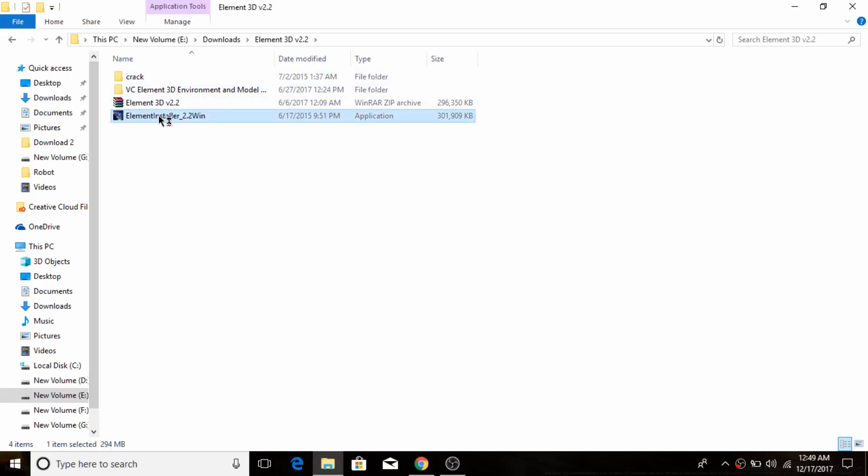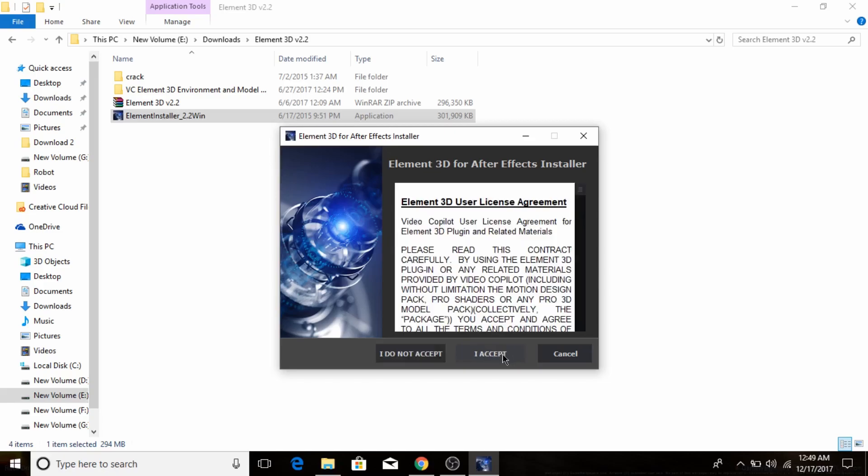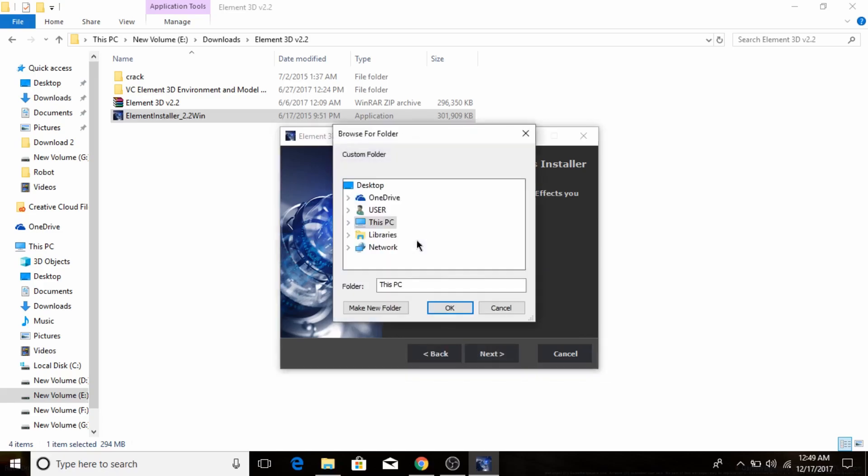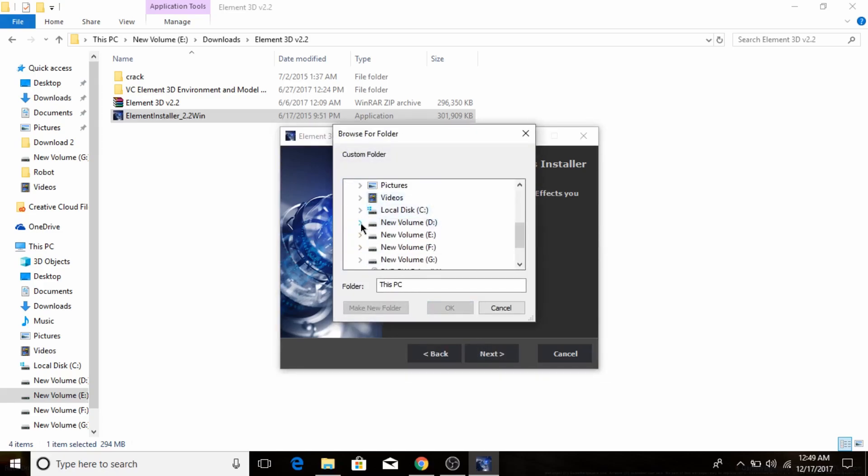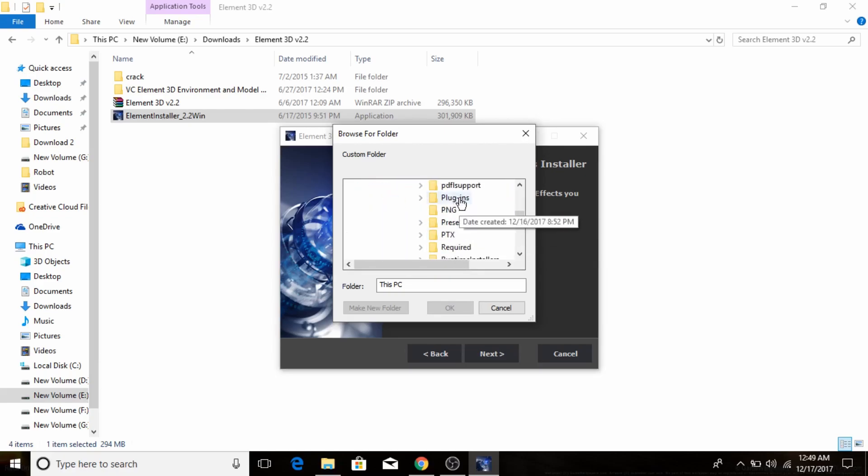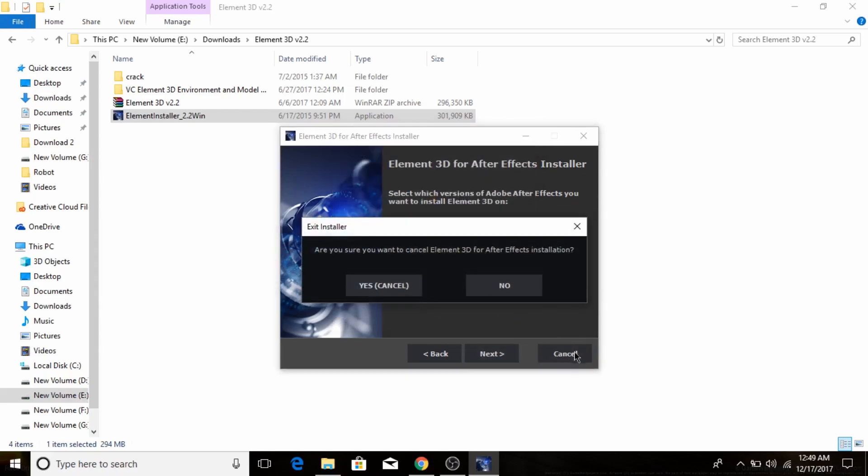Click on this installer and click accept, then go to custom browse. Follow me: go to Local Disc, Adobe After Effects, choose Plugins, and then click Next. I'm not going to do it because I have already installed.